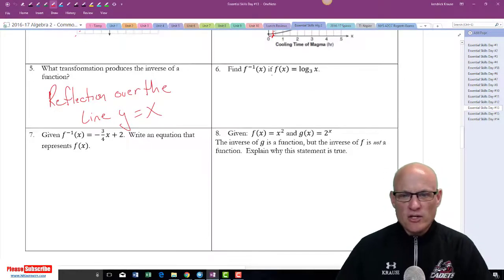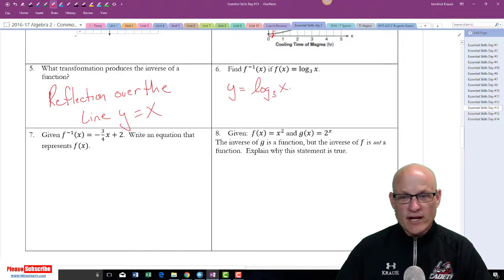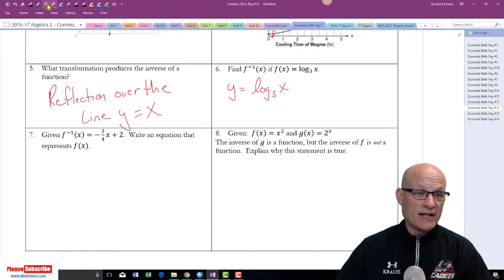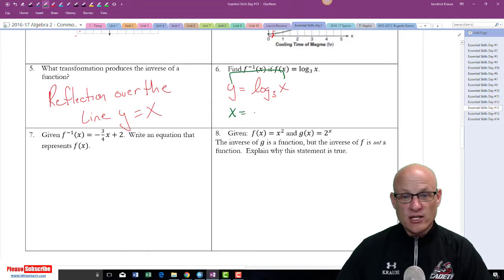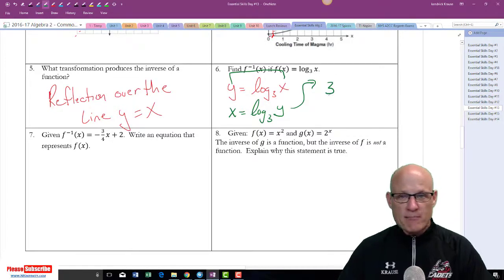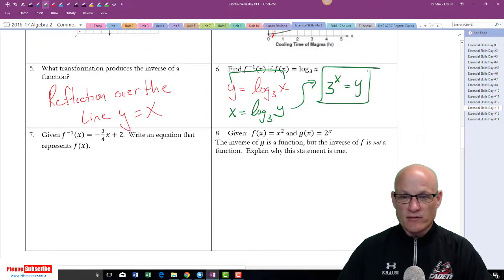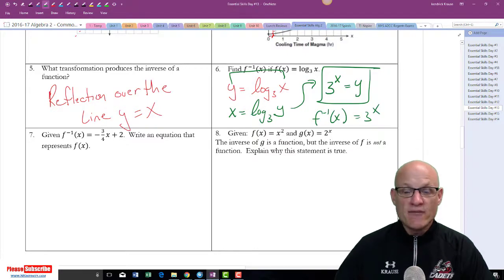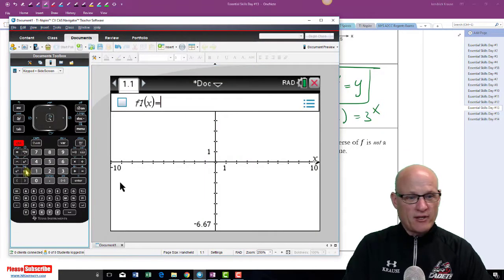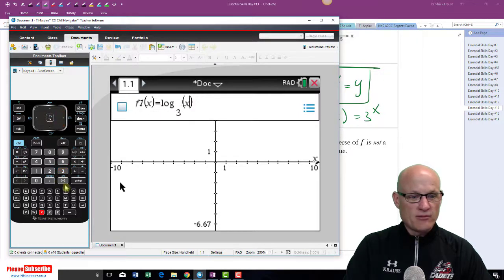Now, let's find the inverse of y = log base 3 of x. Most kids immediately change its form, but first things first: always switch x and y. So x = log base 3 of y. Then convert it, because the inverse of a log is an exponential: 3 to the x equals y. So f-inverse of x = 3^x. If you ever doubt yourself, graph them on your graphing calculator: log base 3 of x, then 3^x.